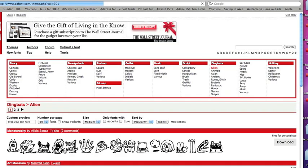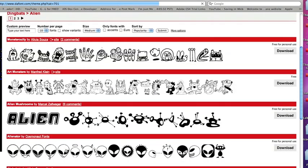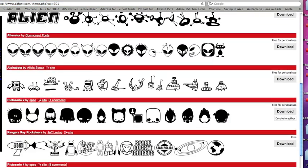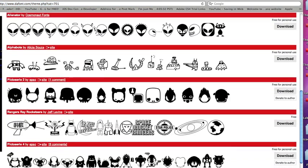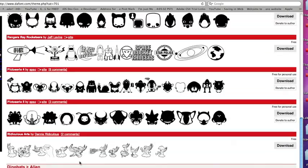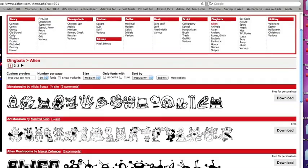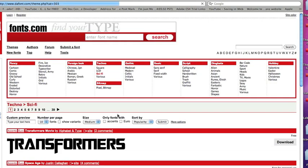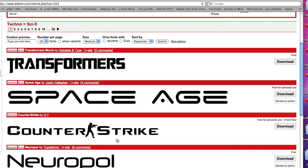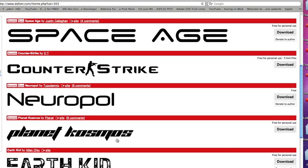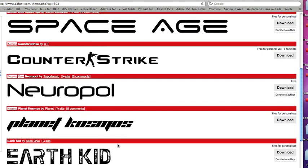You can just click on one and get some weird fonts. This is the aliens category, but let's go to sci-fi and see what they have. I'm just going to randomly download one to show you the process.